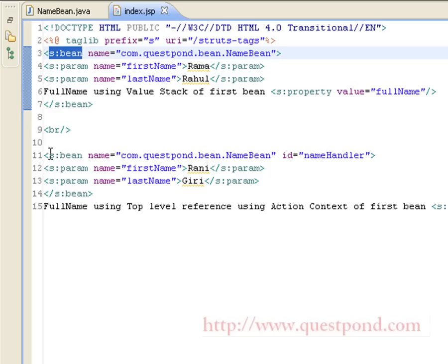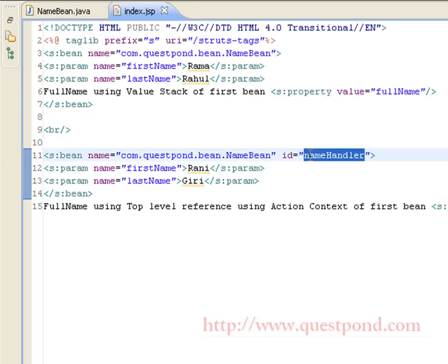The second way of accessing the bean is to again create a bean referencing the NameBean class, but with the id set to 'nameHandler'. We initialize first name and last name for this bean with Rani and Giri respectively. If we want to access the bean outside the s:bean tag, we can do so by using the id attribute set as nameHandler. By using the OGNL expression hash followed by the name of the id — in our case 'nameHandler' — we are able to refer to the required attributes present within the bean, in this case full name, which will be the concatenation of first name and last name.